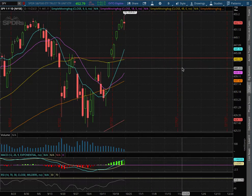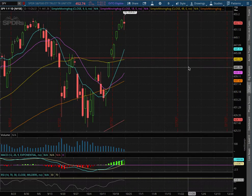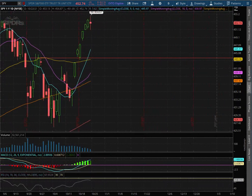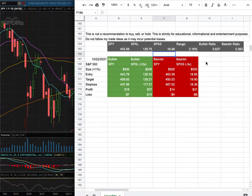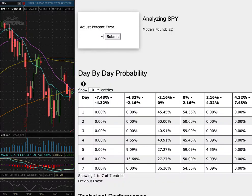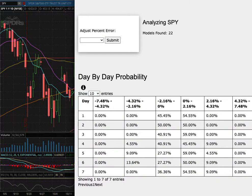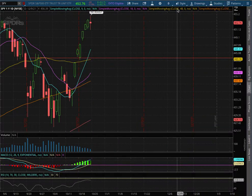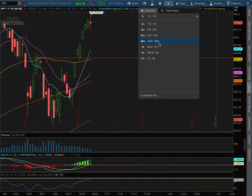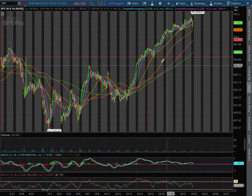Going over the S&P 500, ticker symbol SPY. In this video, we're going over my trade idea of the week and the day-by-day probability model. Let's start it off with the technical analysis on the weekly chart.